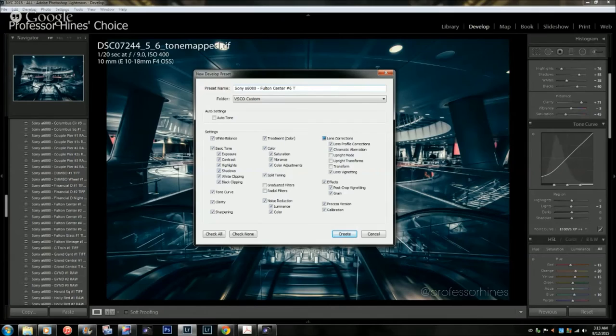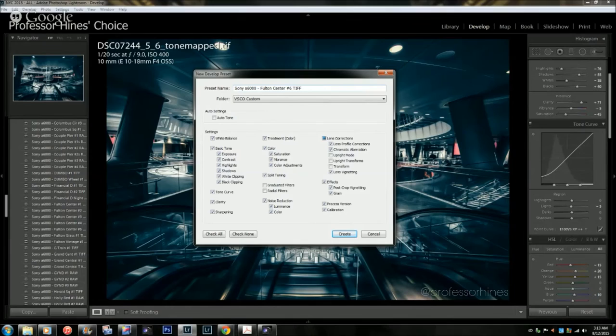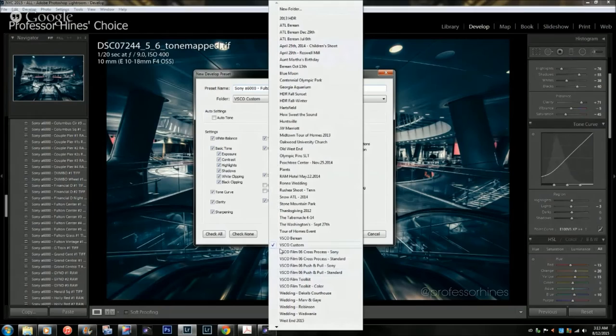So I'm going to put Fulton Center, we're going to make this number six, and I also like to put what file format I was editing. So if it's a TIFF file format as this is, I'll put TIFF, or if it's a raw I'll put raw file format. Then you can choose what folder you save it in. I have plenty here and I'm just going to save it in my VSCO custom.